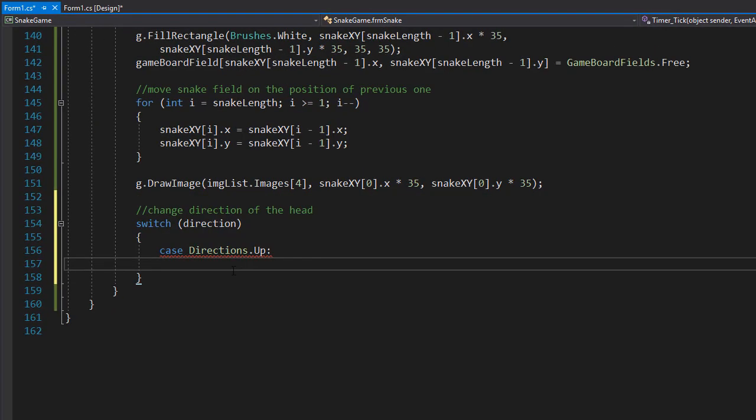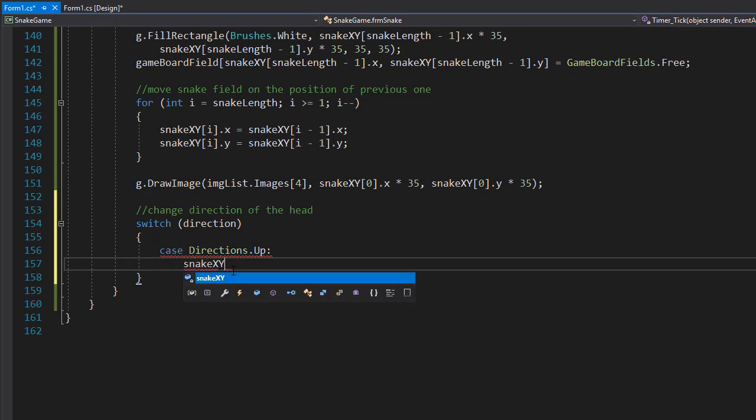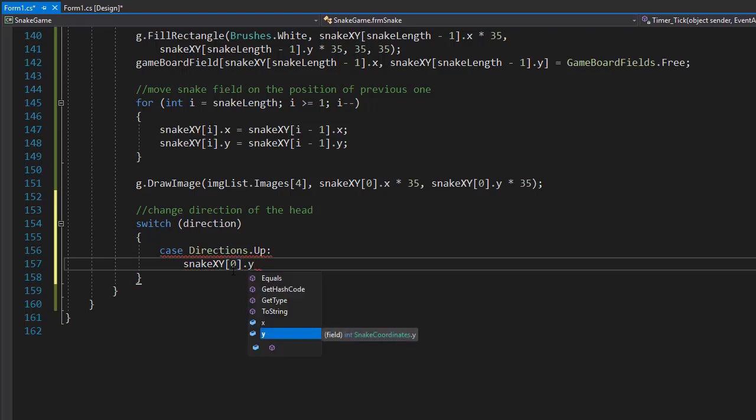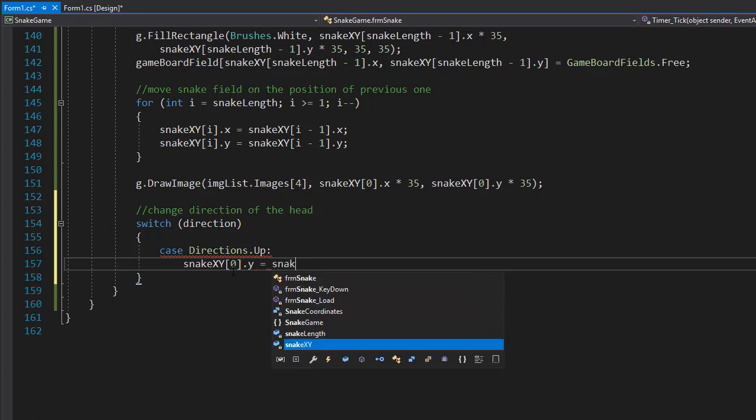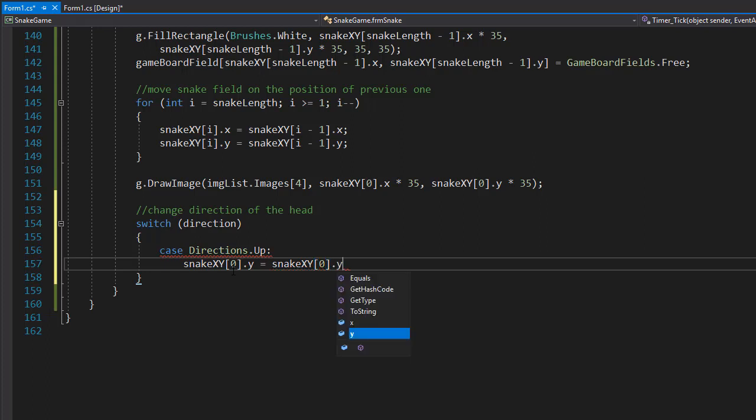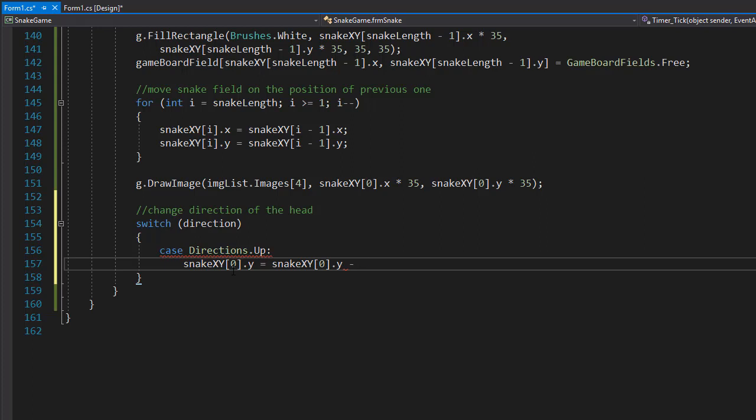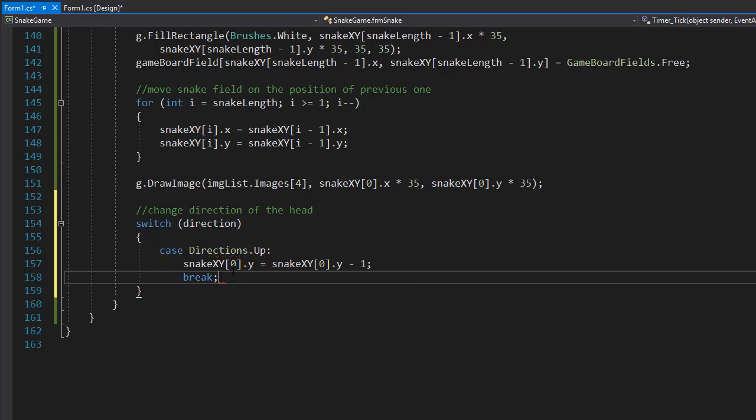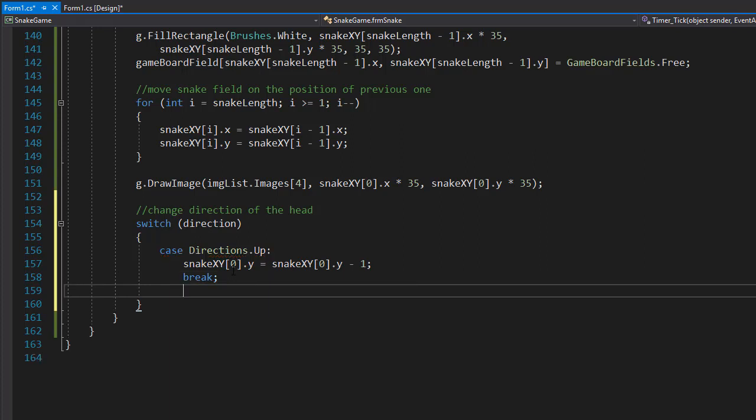And the X coordinates stay the same, so we don't have to do anything with those. If we are going up, our snakeXY coordinates - and we are talking about the head so it's the index 0 - and we are changing the Y coordinates only. So our Y coordinates will now equal the snakeXY coordinates with the index of 0, that's where the head is, and we are talking about Y coordinates only, and we are moving up so minus one. We move one field up.